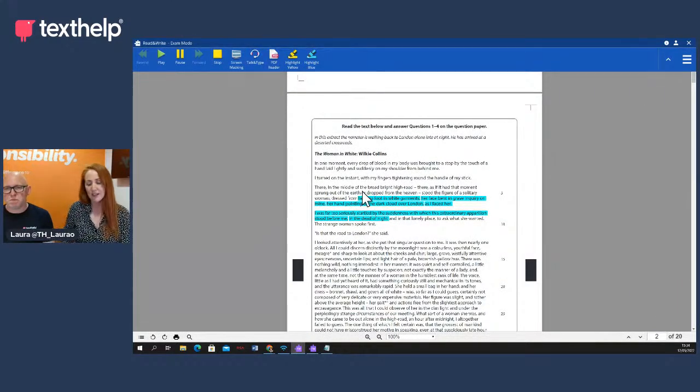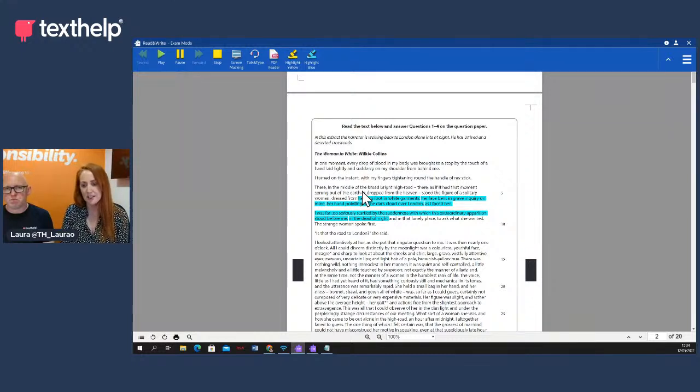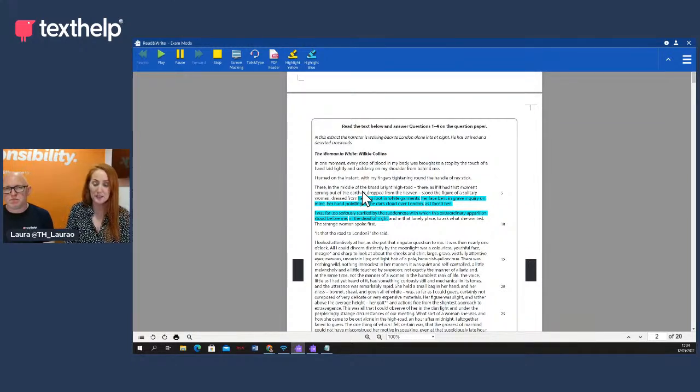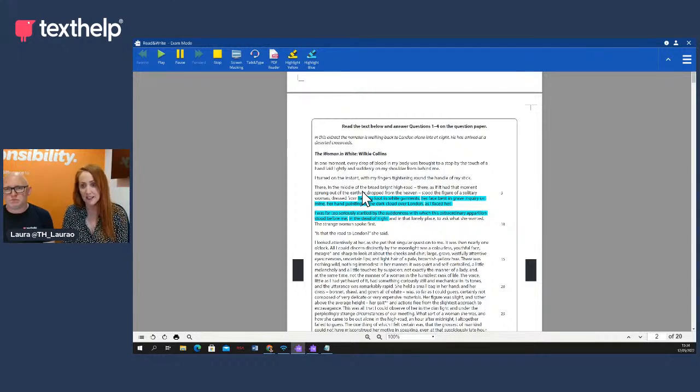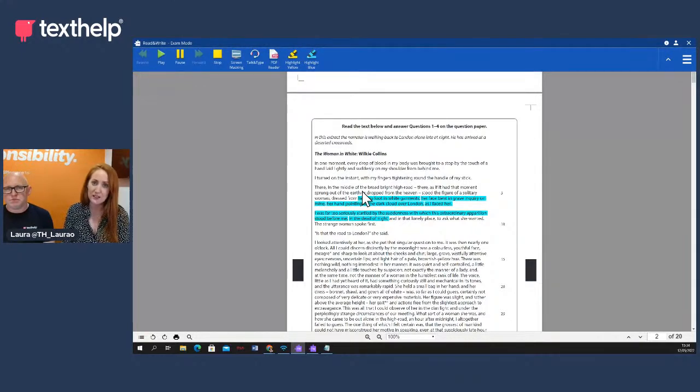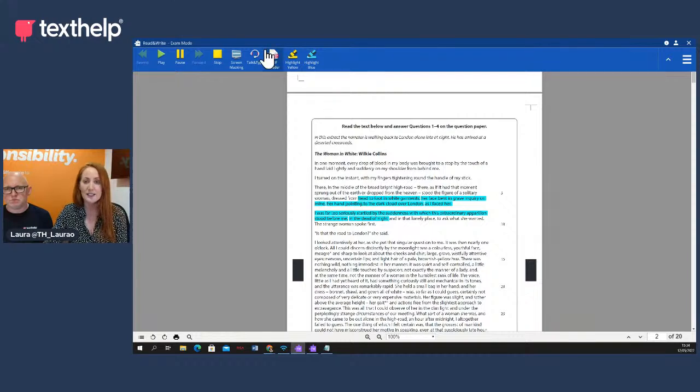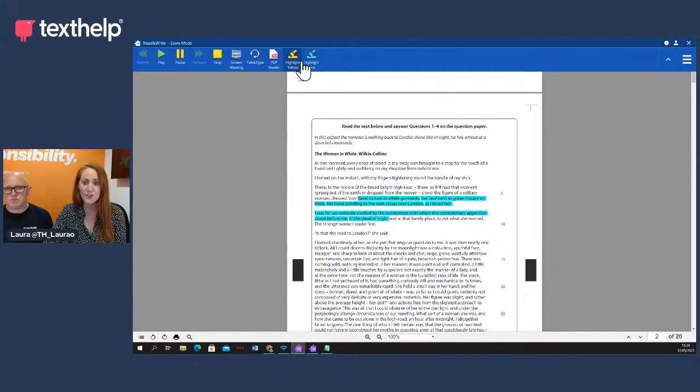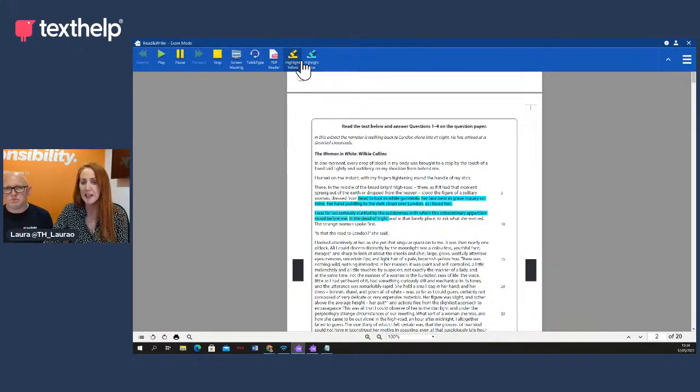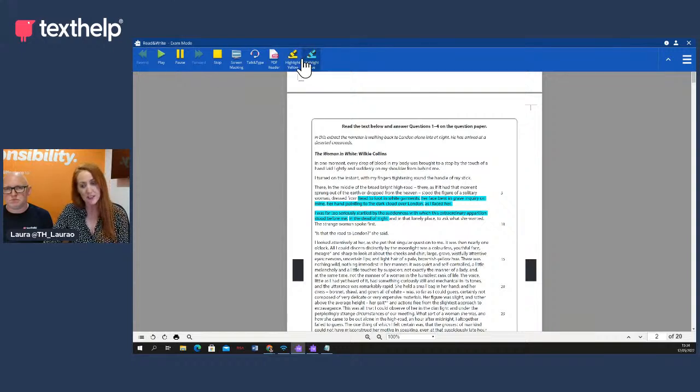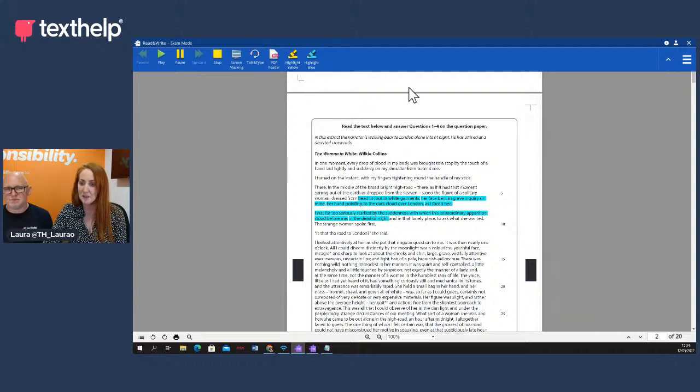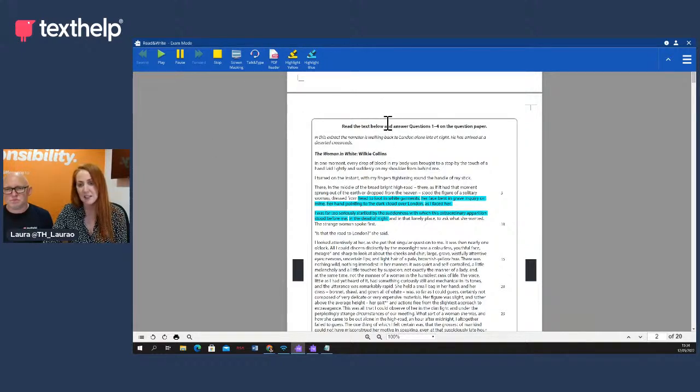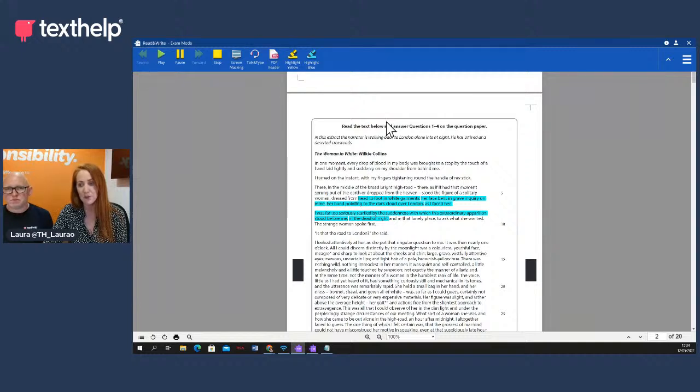So we are going to start with Read&Write. Read&Write, as Alan showed you there within the JCQ arrangements, it's approved for use as a computer reader. This on your screen now is what the student would see. So anybody who's familiar with Read&Write, you would be aware that Read&Write has a lot more features than this. I've actually locked it down through our exam mode. It's password protected so the student can't change it back and then they get access to all of these features that they're allowed in an exam. This is the PDF that they would have access to. So exactly what you see on your screen today is what the student would see if they had this exam on a desktop.